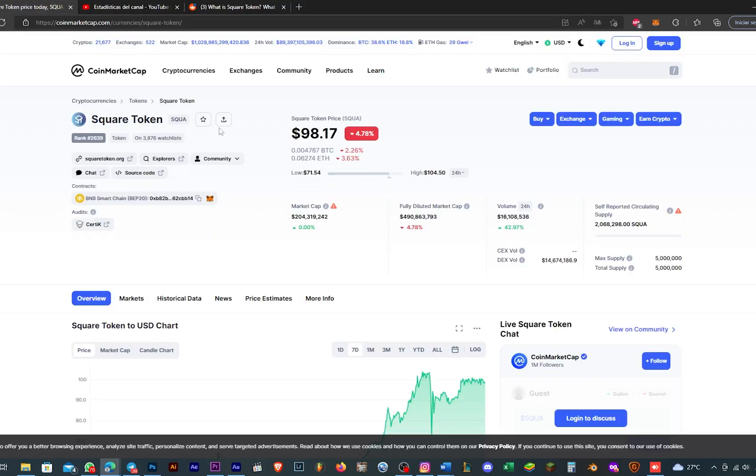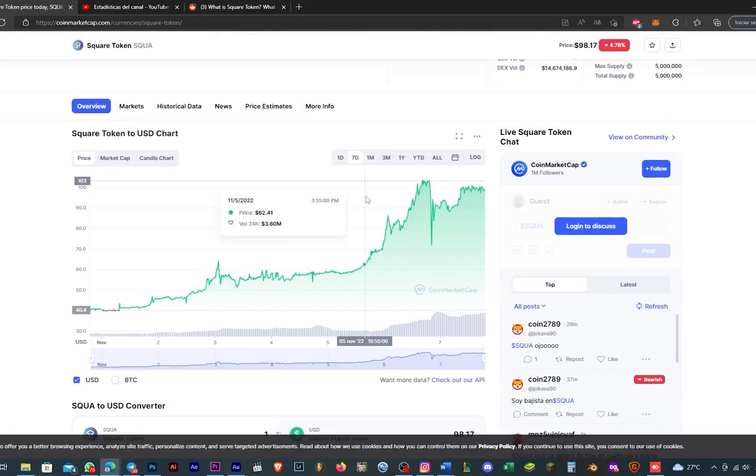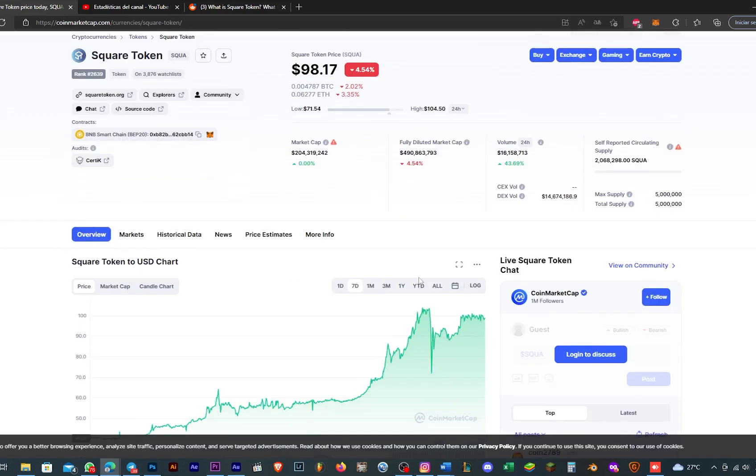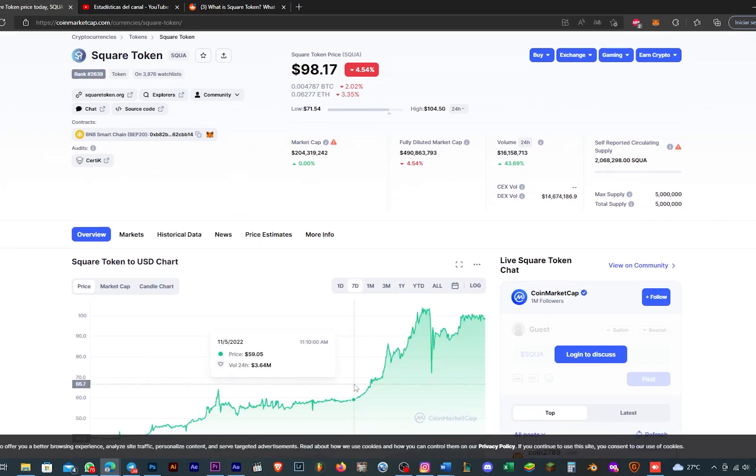And here on CoinMarketCap, you can see the price in real time. It's $98 right now.